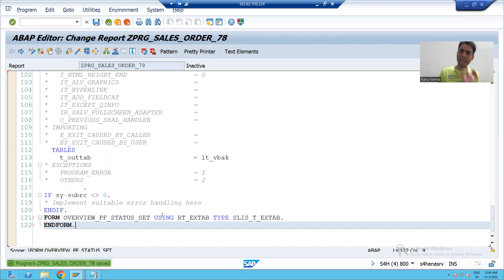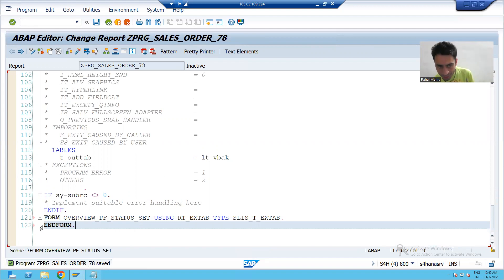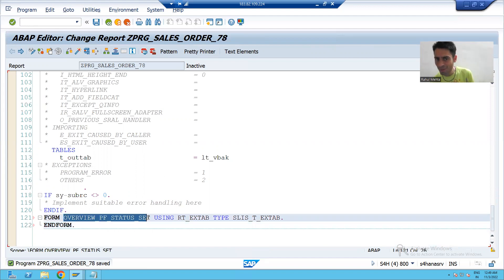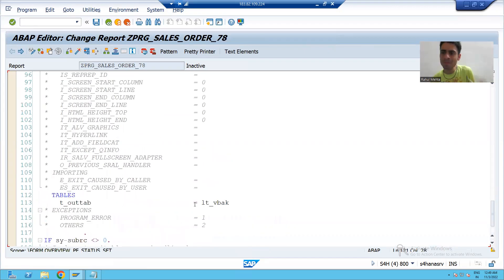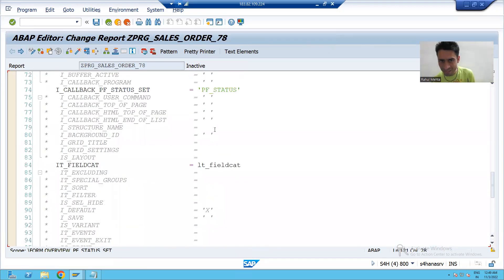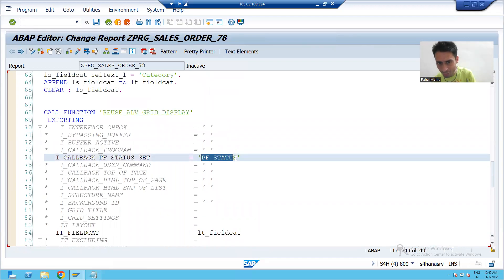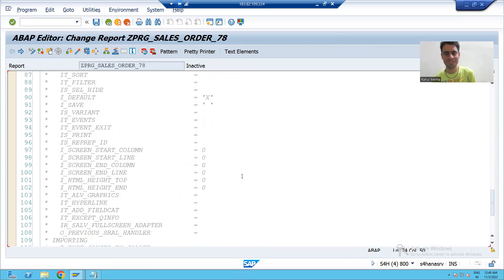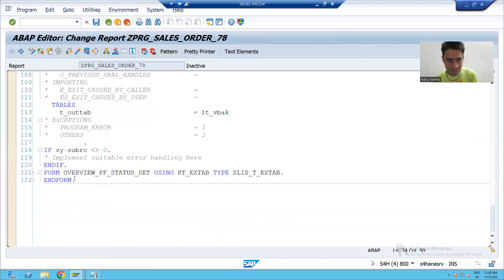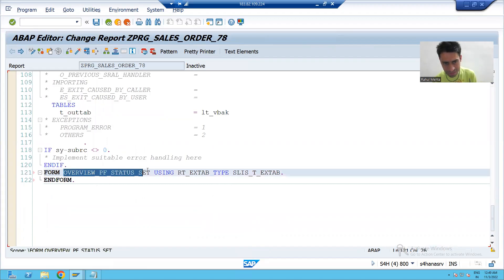Every FORM has an END FORM — meaning every subroutine ends with END FORM. We cannot use SAP's name because SAP used that name. Instead, we will use the name we gave: PF_STATUS. So I will simply replace the SAP name with PF_STATUS.